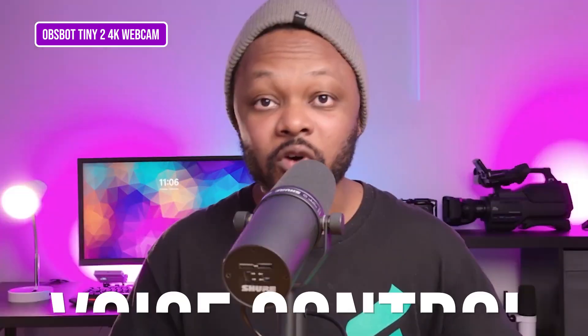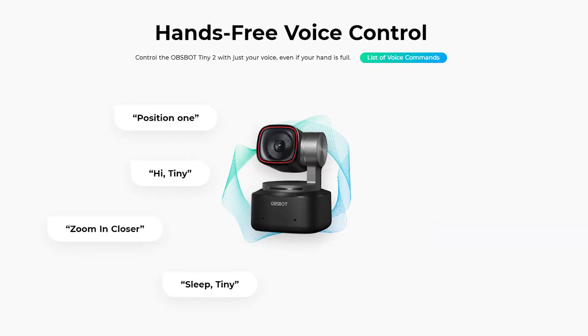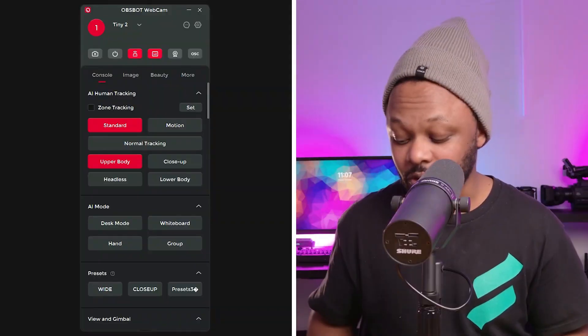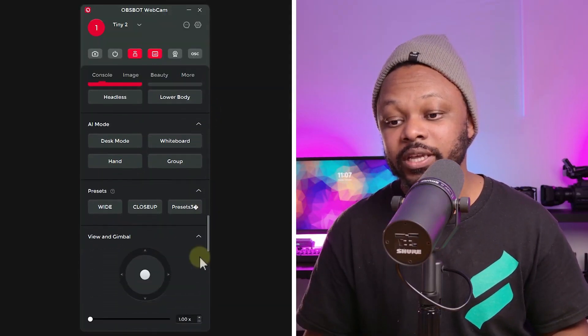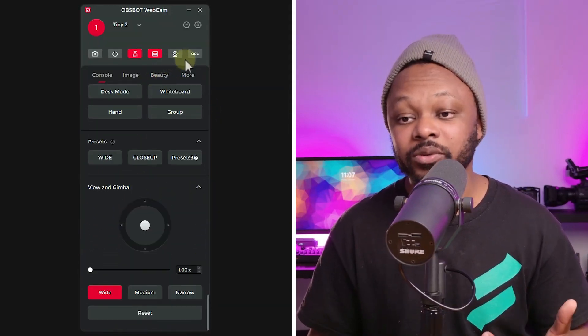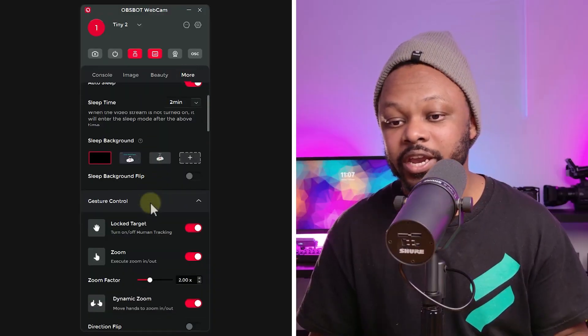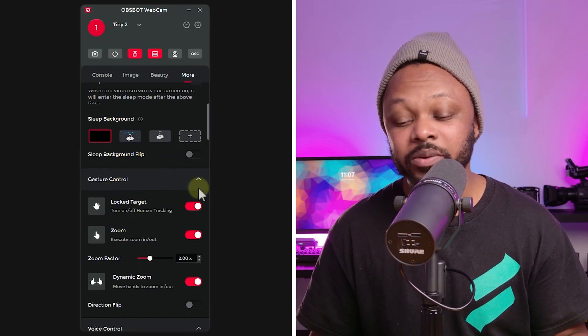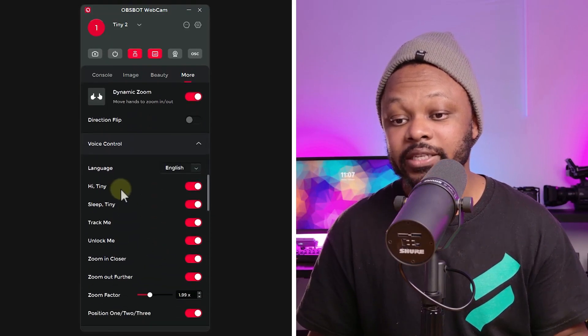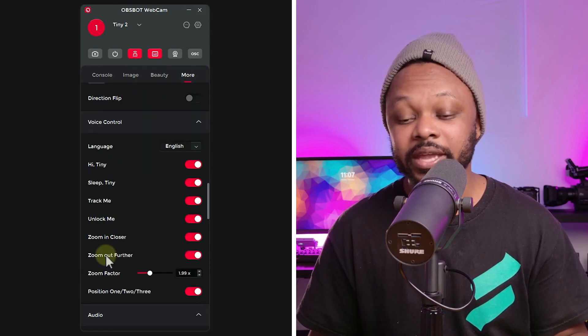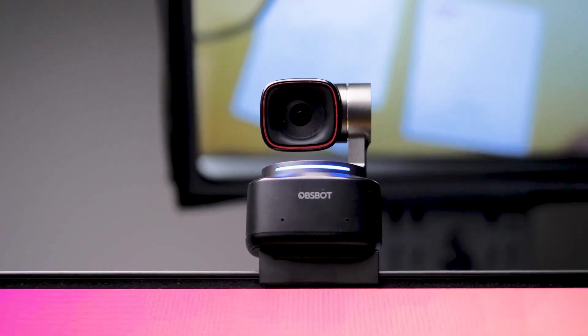One big difference: the Tiny 2 has voice control, which the Tail Air doesn't have. That means you can talk to the camera and it will react. If you go into the software, you can find all the commands. You can disable the tracking or the voice control — under 'More' you can see gesture control settings and all the voice commands the camera will listen and react to.